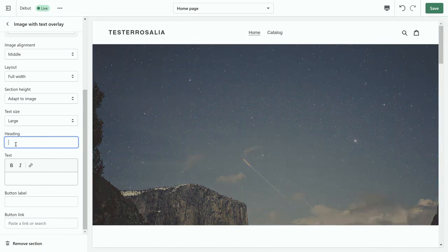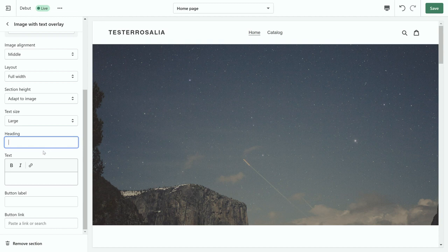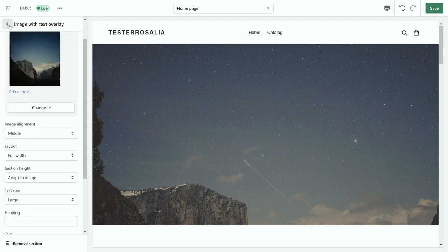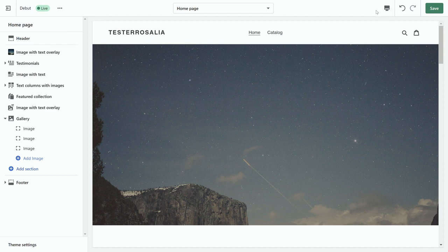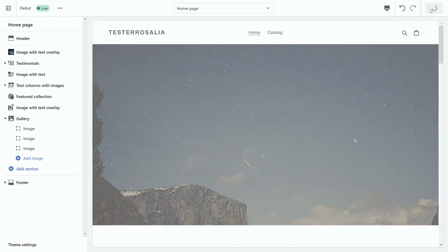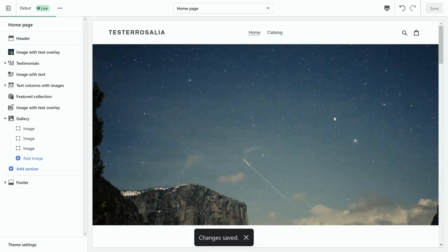But we're not going to add any text. We're just going to do the image and then what we're going to do is click the back button. And what you always need to do once you've changed an image on your home page or your website is click the save button. Once you click the save button, as you can see, it pops up changes saved.